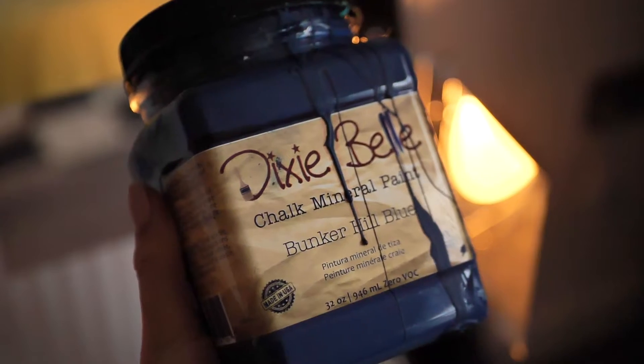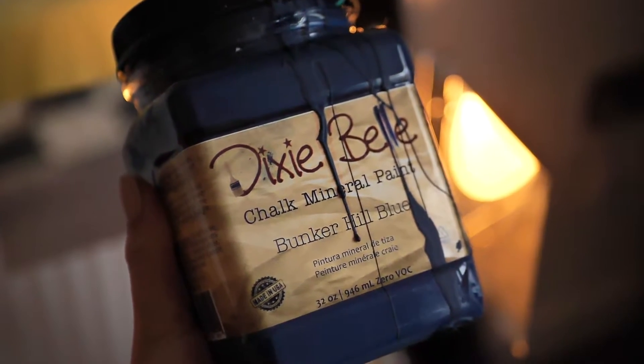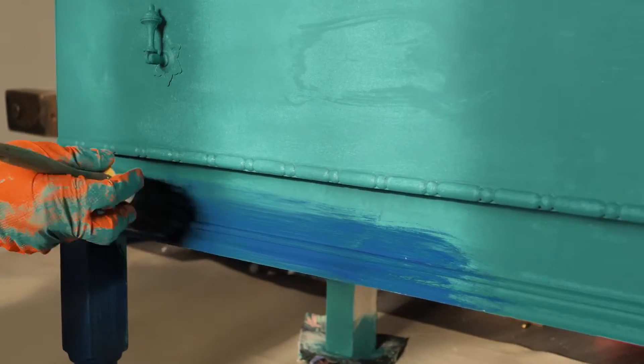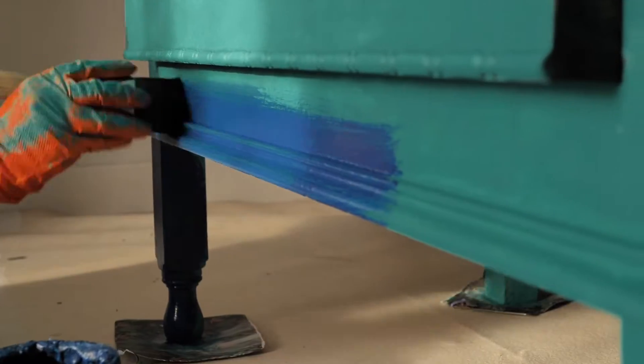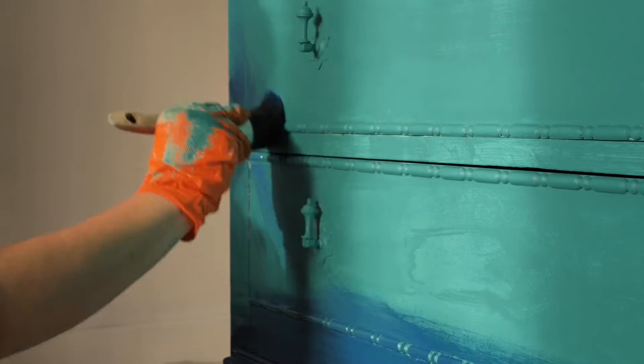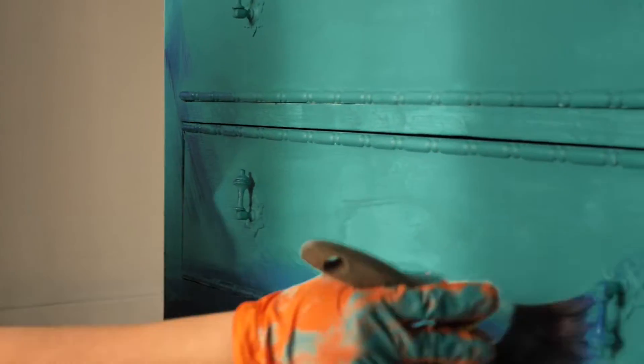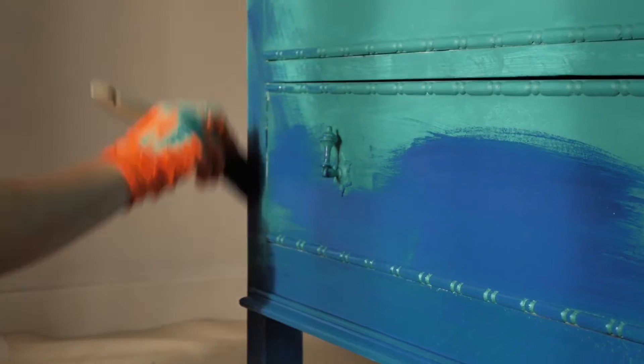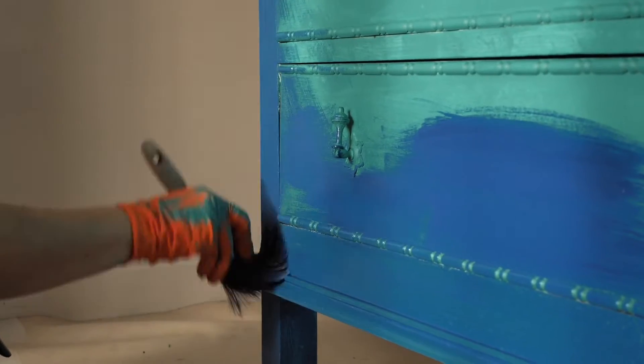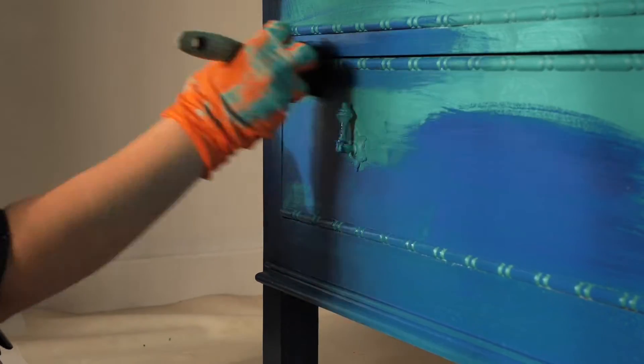The second color is Bunker Hill Blue. I applied it on the last drawer and also a little bit on the second one and I made some marks with the brush so I know where to stop with Bunker Hill Blue.